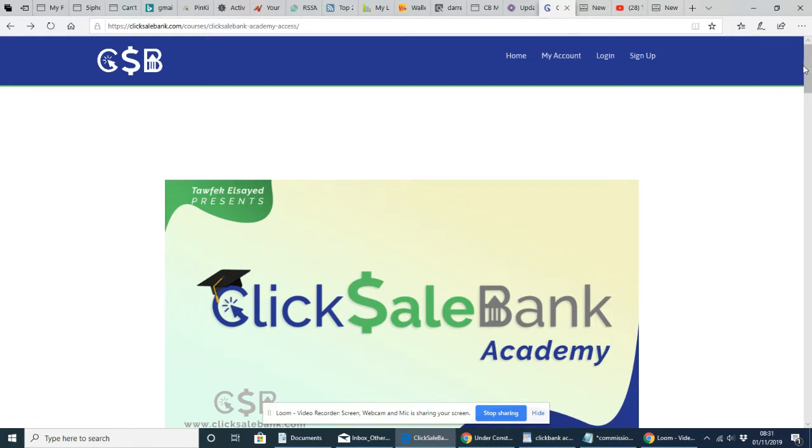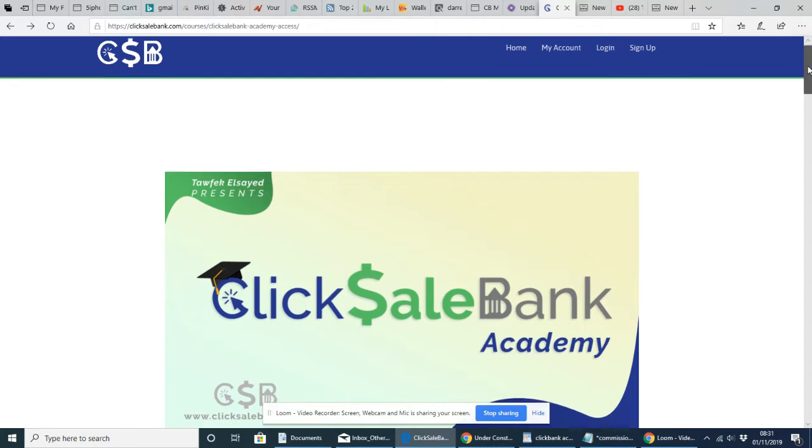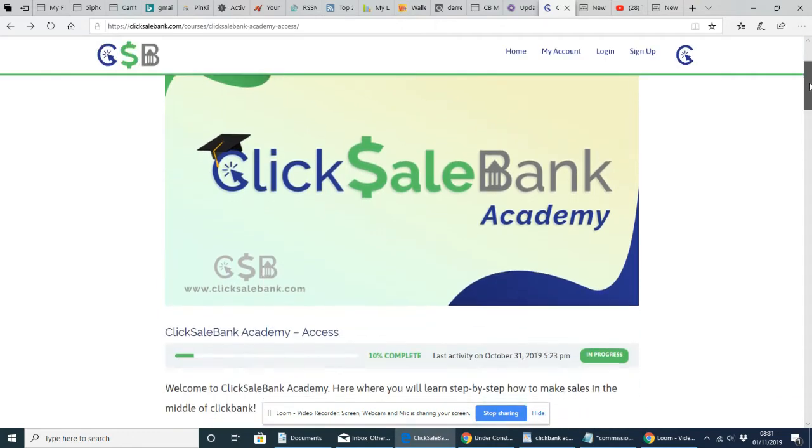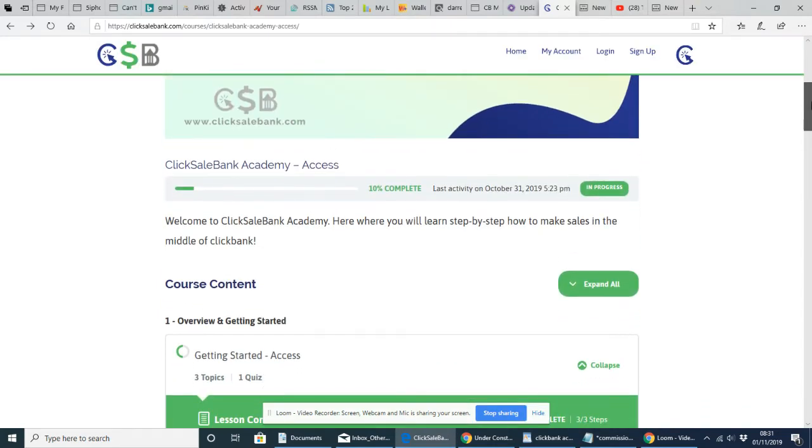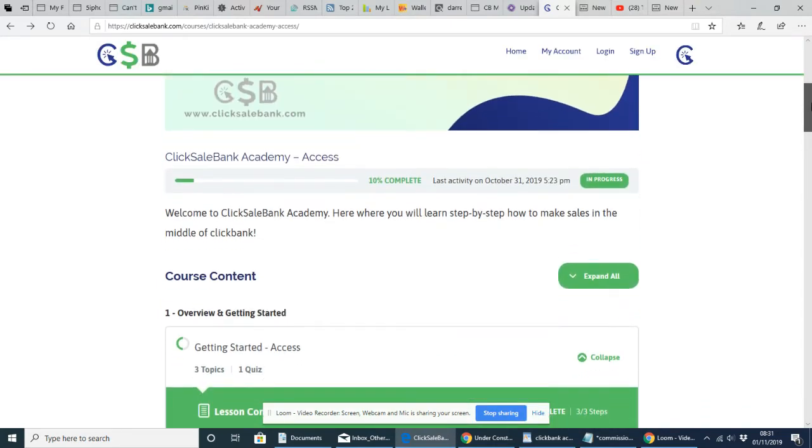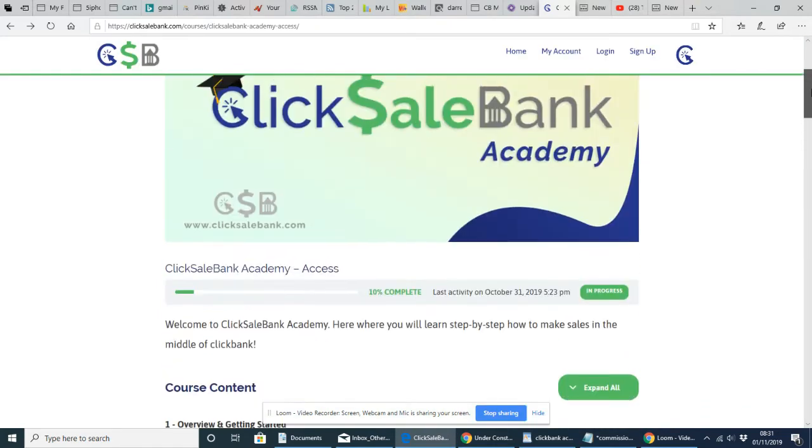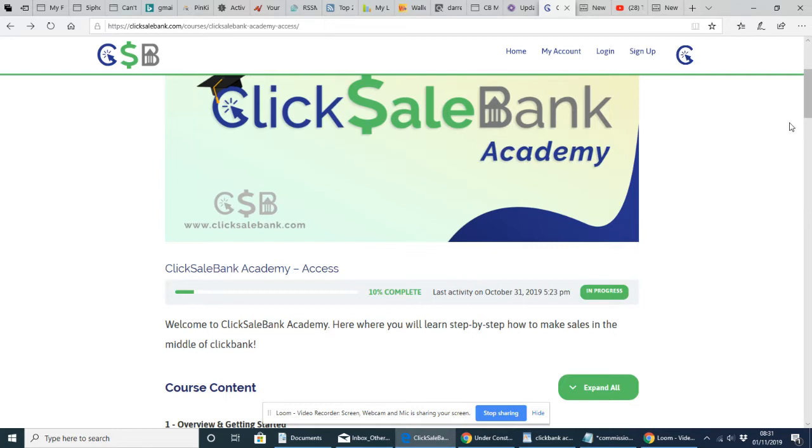So we're just going to have a quick look. So it says ClickSell Academy Access. Before I start, I just want you to know that this is crystal clear and my honest review. So ClickBank Academy and Access. Welcome to ClickBank Academy. Here's where you will learn step by step how to make sales in the middle of ClickBank.